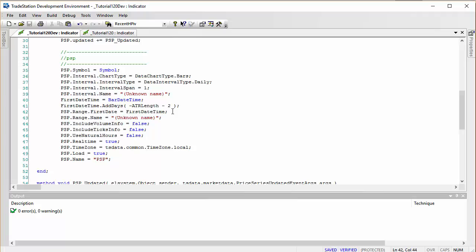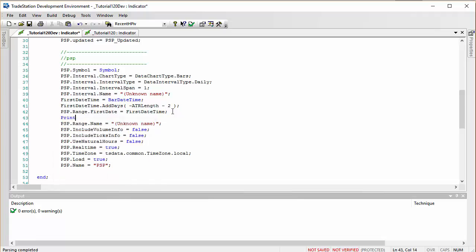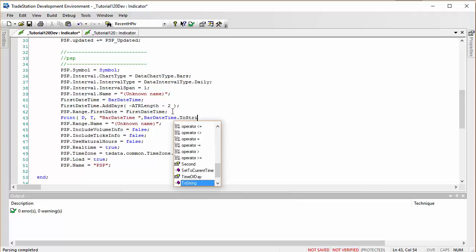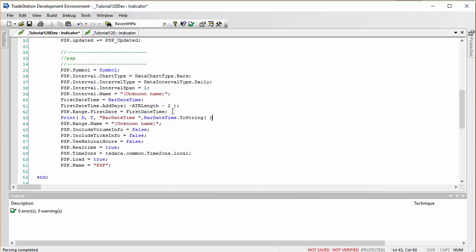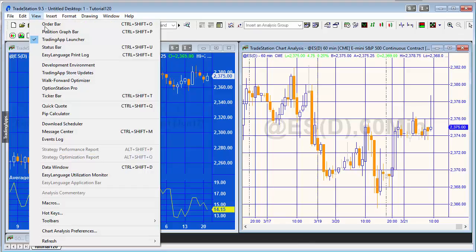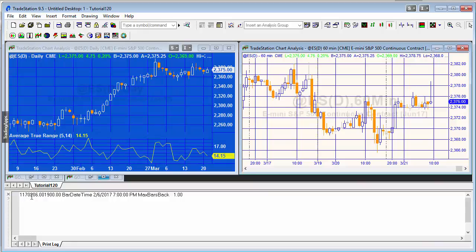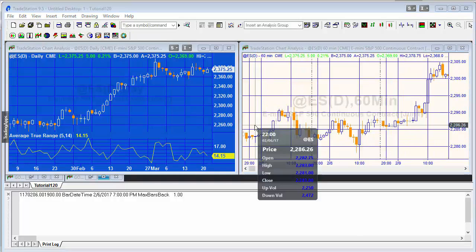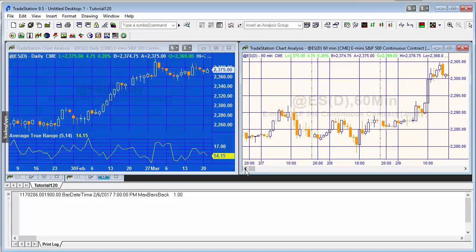Just to show that this works, let's run a quick print statement: we'll print 'DateTime' and also put in 'BarDateTime'. Since that's in DateTime format, we'll call 'ToString' so we can see what it is. I'm also going to put in MaxBarsBack — you'll see what that's about in a moment. Let's run this and go to View > Print Log. We can see a date of the 6th of February 2017, and looking at the chart, that's around about the first bar of the chart.